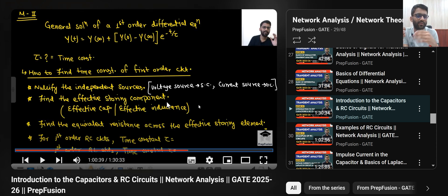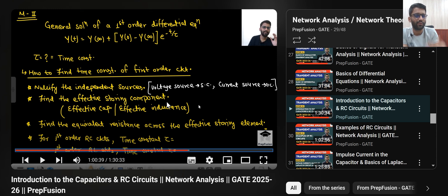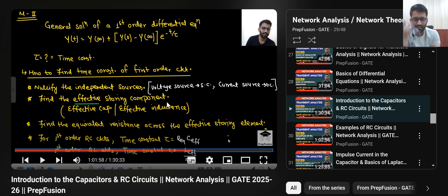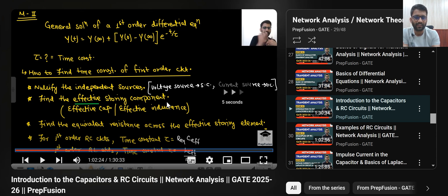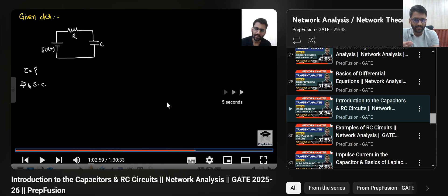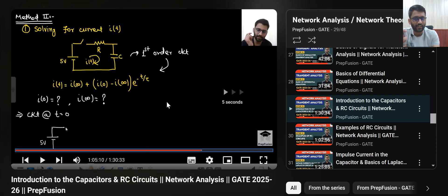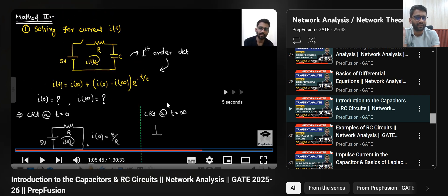A lot of theory is written here about how to find the time constant of the circuit. Theory alone is not very useful. Even in the lecture I would say: let us solve a problem, then you will understand the theory. Here I am telling what is the meaning of effective capacitance and effective resistance. First you need to nullify the independent sources and check what is the effective resistance, so you can calculate the time constant yourself — that would be RC. Effectively and quickly you can write down the equations.